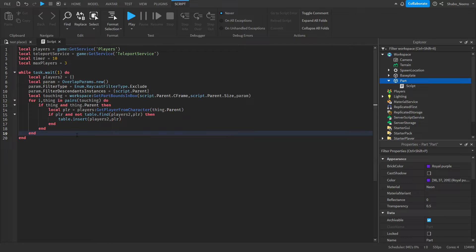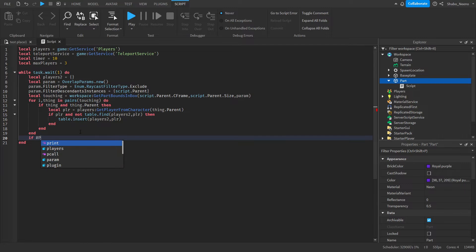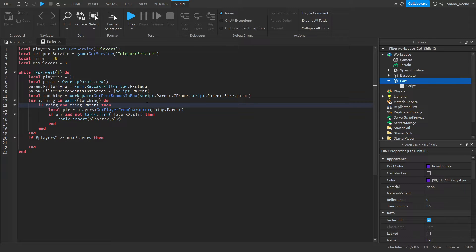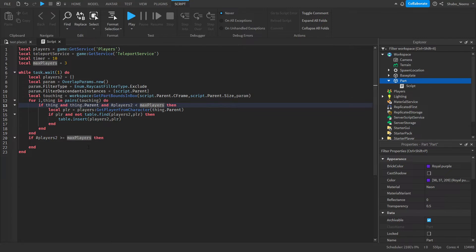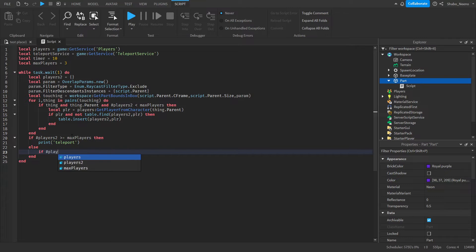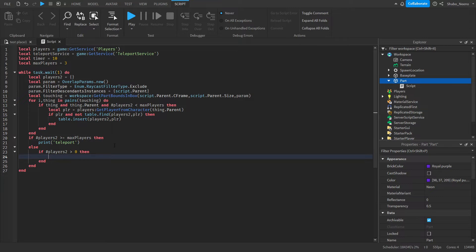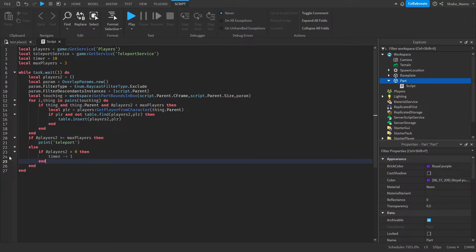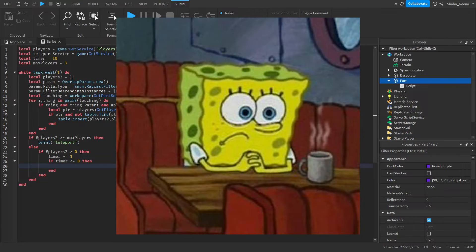Now we're going to check if it's the max amount of players. If #players2 >= maxPlayers and #players2 <= maxPlayers, that'll prevent it from overflowing when people enter at the same time. If we have enough players, we can teleport them. Otherwise, if #players2 > 0 — so there's at least one player — we count down: timer -= 1. If timer <= 0, then we teleport them alone.